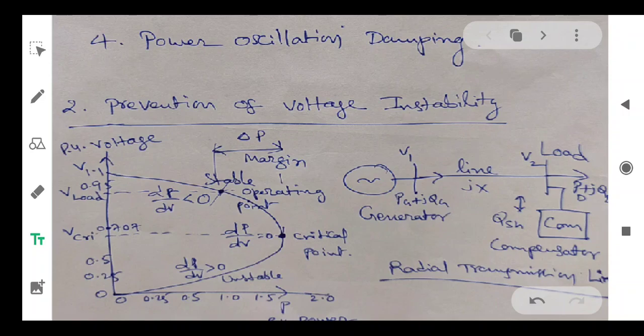At the nose point, dP/dV is equal to zero — that is the condition for stability. The top portion of the curve is the stable portion, where dP/dV is less than zero (negative). The bottom portion of the curve is unstable, where dP/dV is positive.